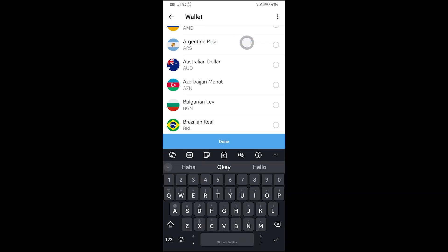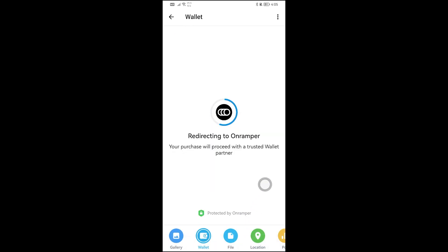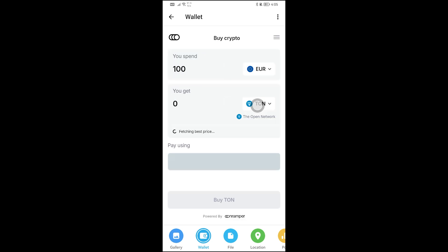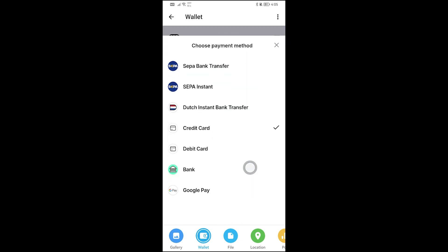From here, choose your payment currency. You can do it in US dollars, or type a different currency — for example, I'll use Euro. It will redirect you to a trusted wallet partner where you can type how much you want to spend. For example, 100 Euro gives you about 20.9 TON. Then choose your preferred payment option.